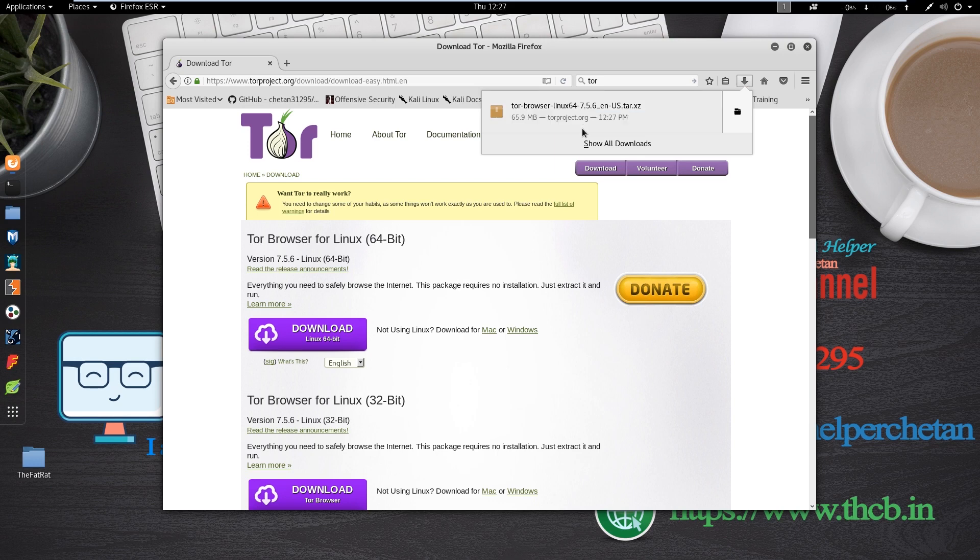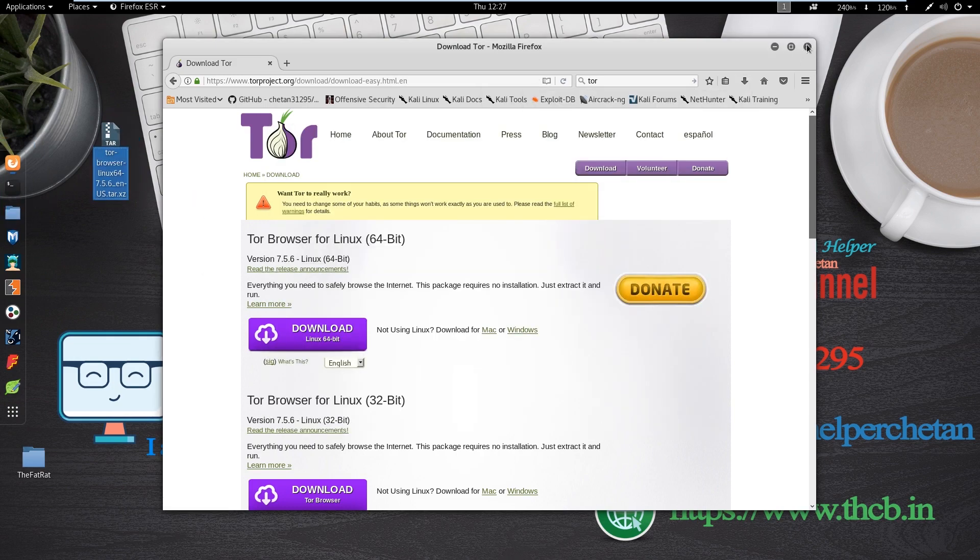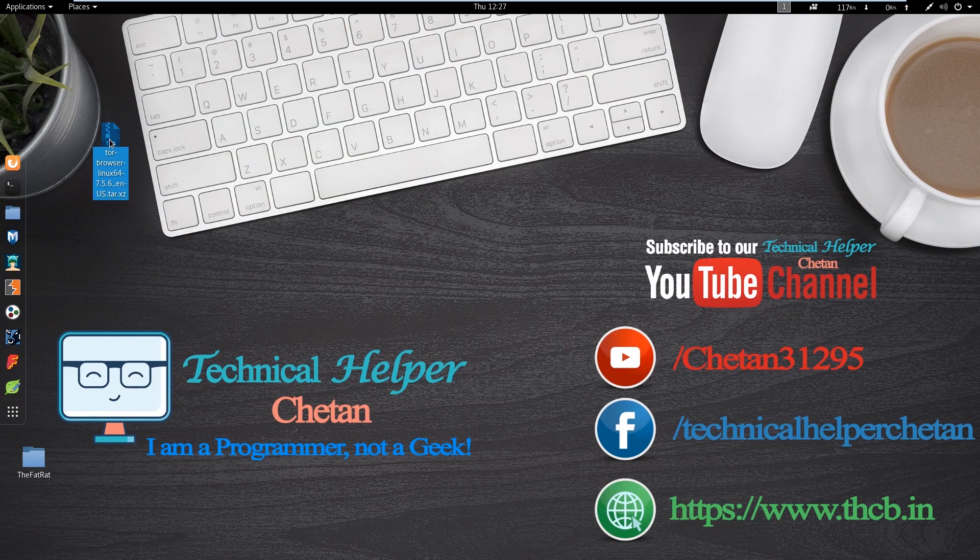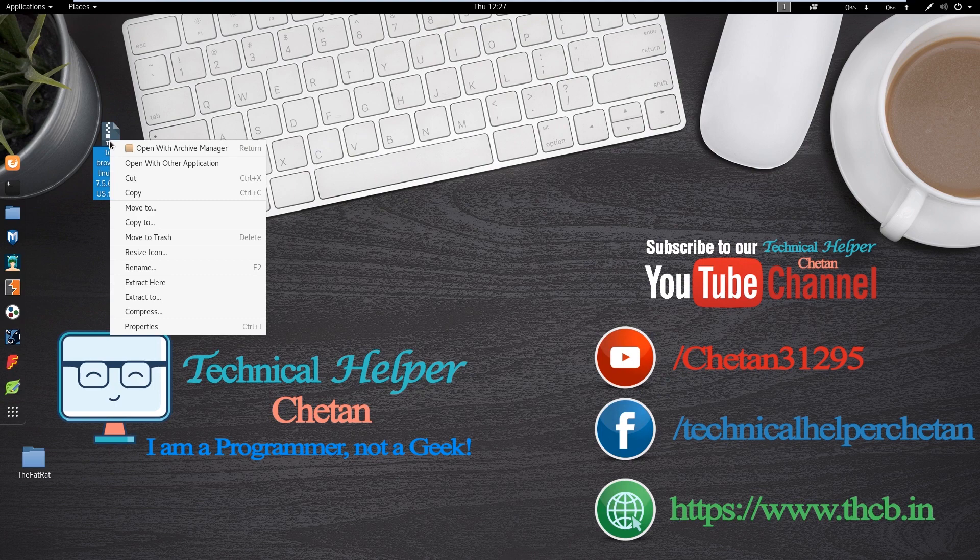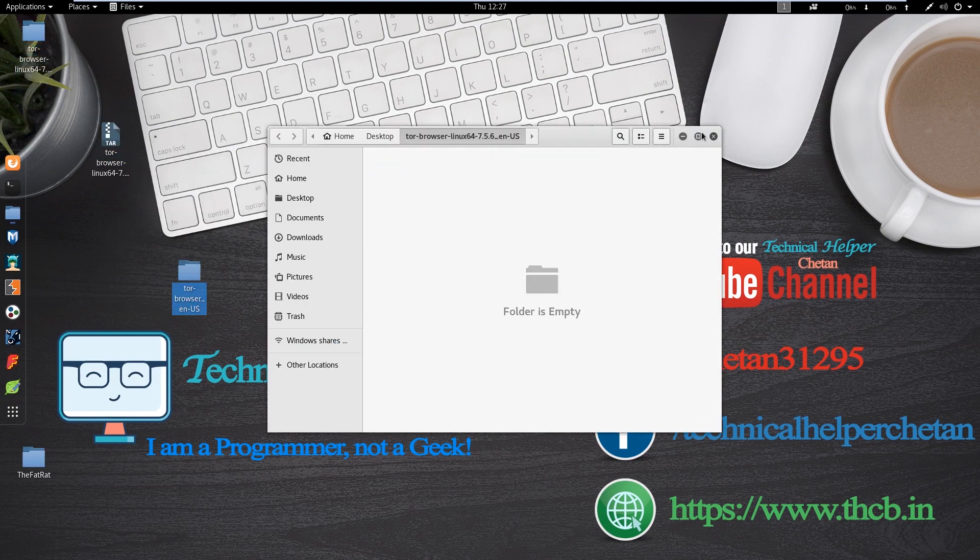After downloading the Tor Browser, you need to extract this package. I extract this package on my desktop to show you what's going on with this package.